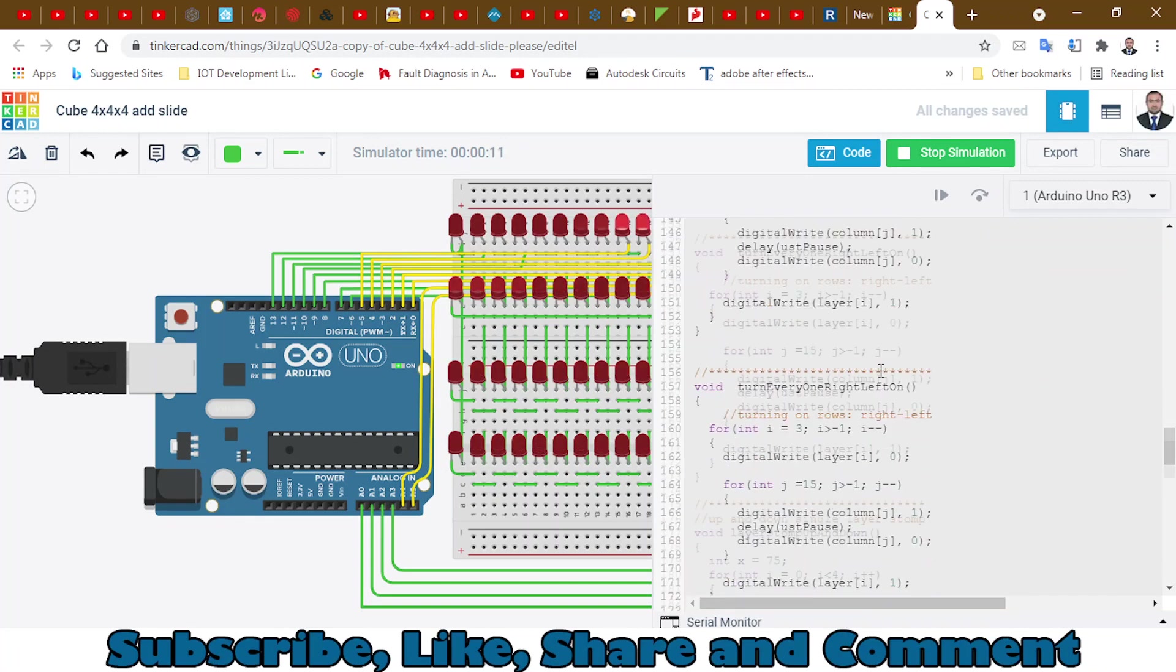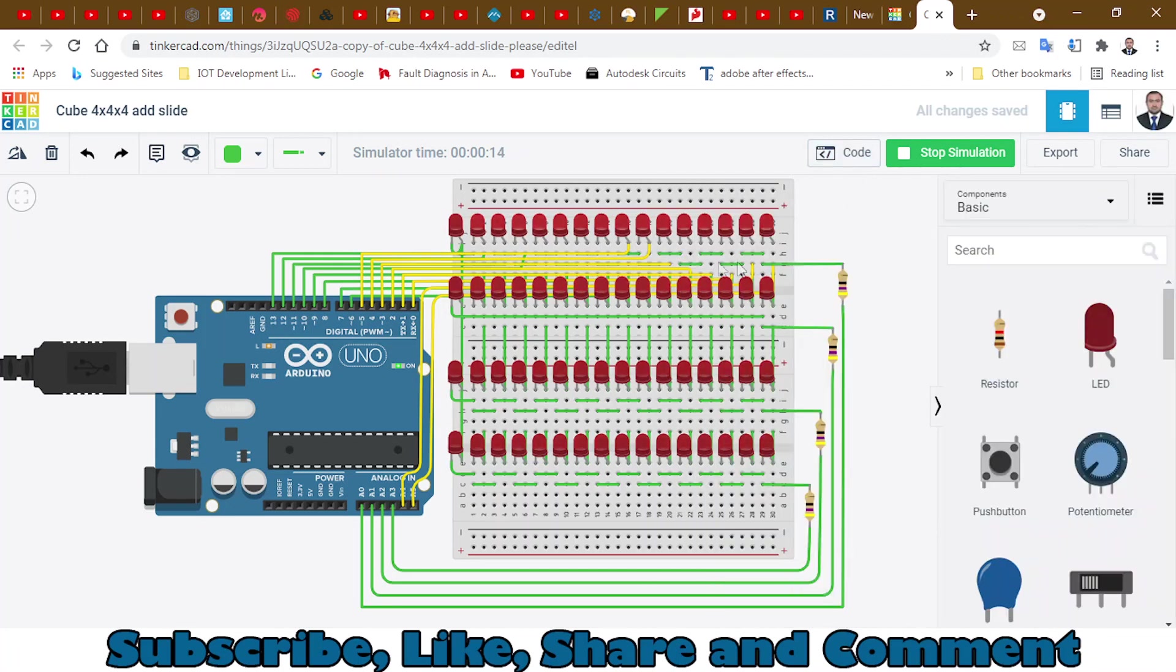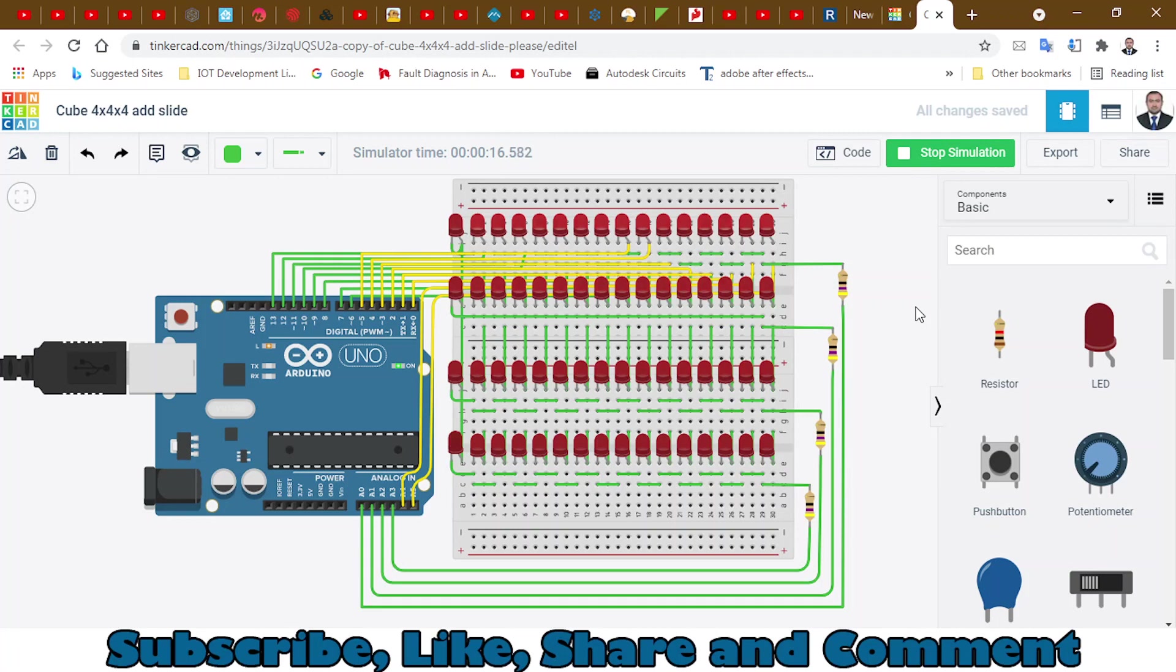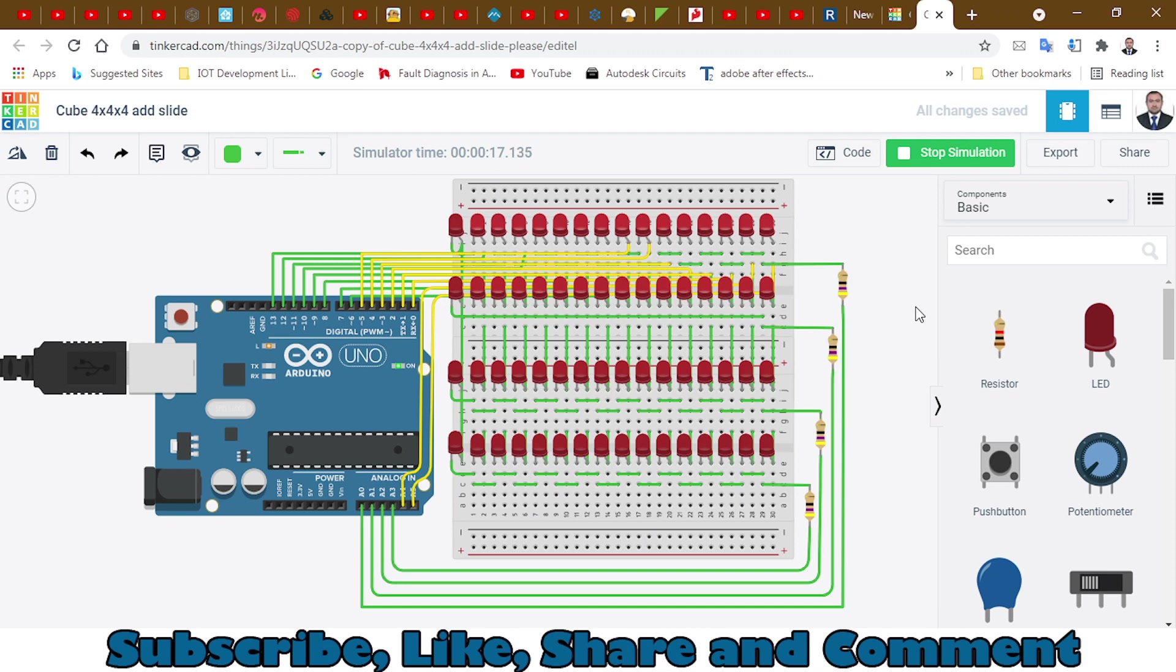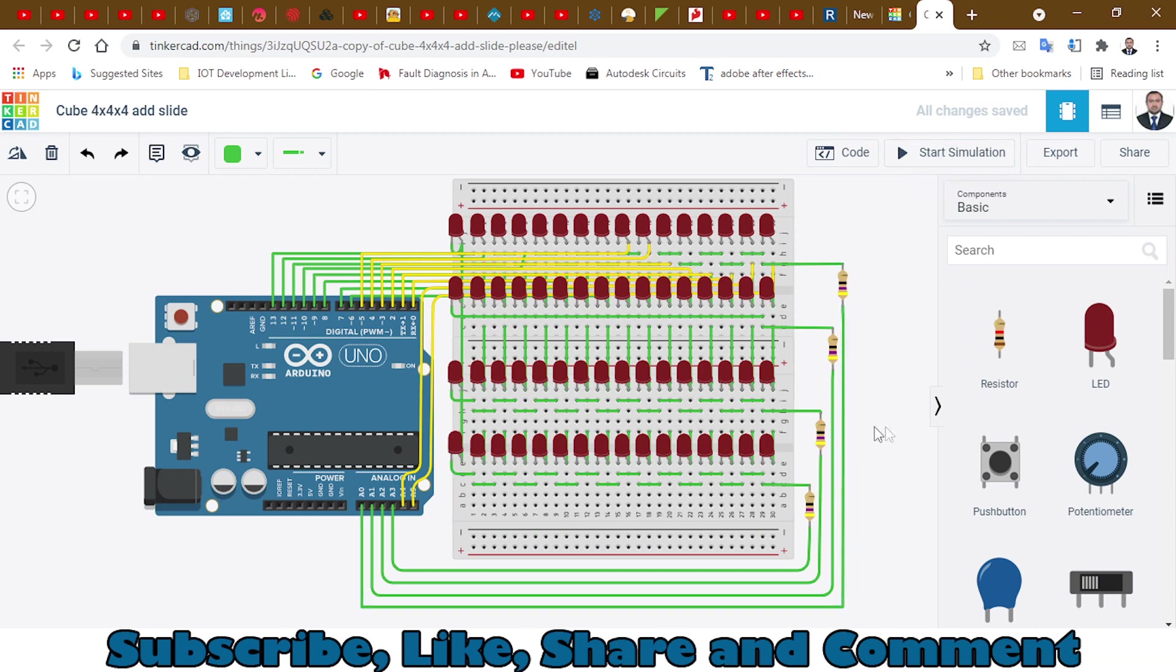Copy it and paste it in your project. Let me hide the code. You can see the animation is changing. So this is the 3D LED cube. You can copy the code from the description as always, and keep watching my videos.